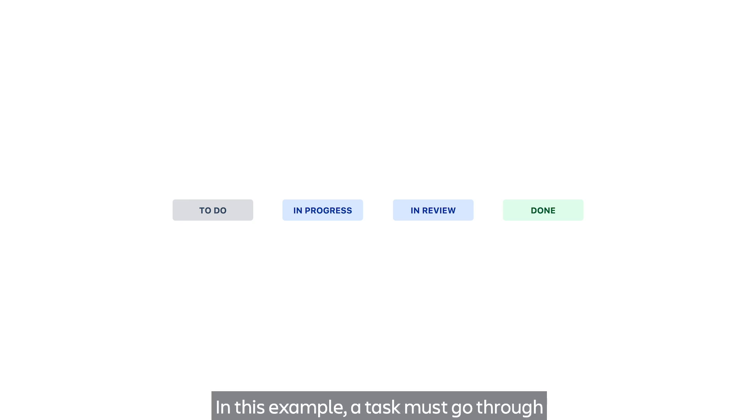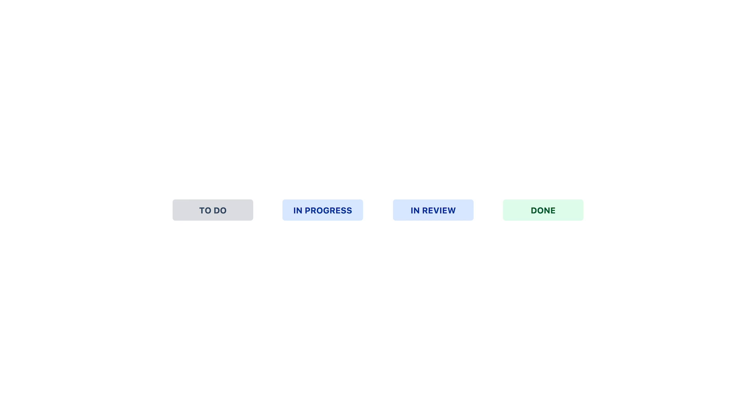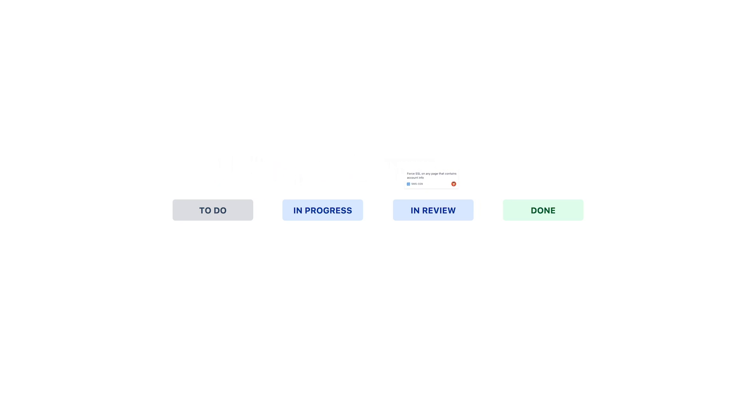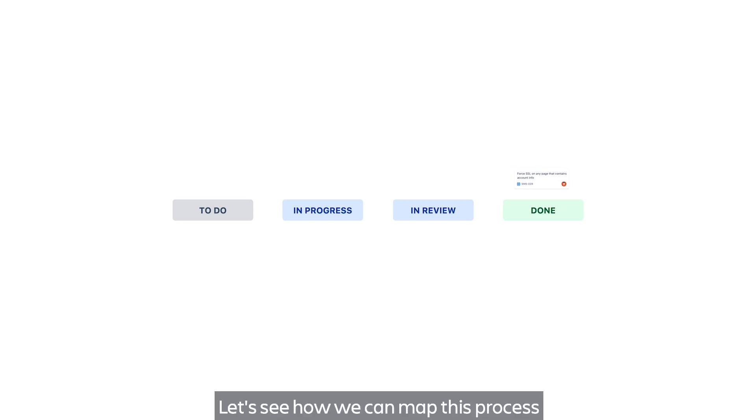In this example, a task must go through the following steps for completion: to do, in progress, in review, and finally done. Let's see how we can map this process in Jira Software Next Gen.